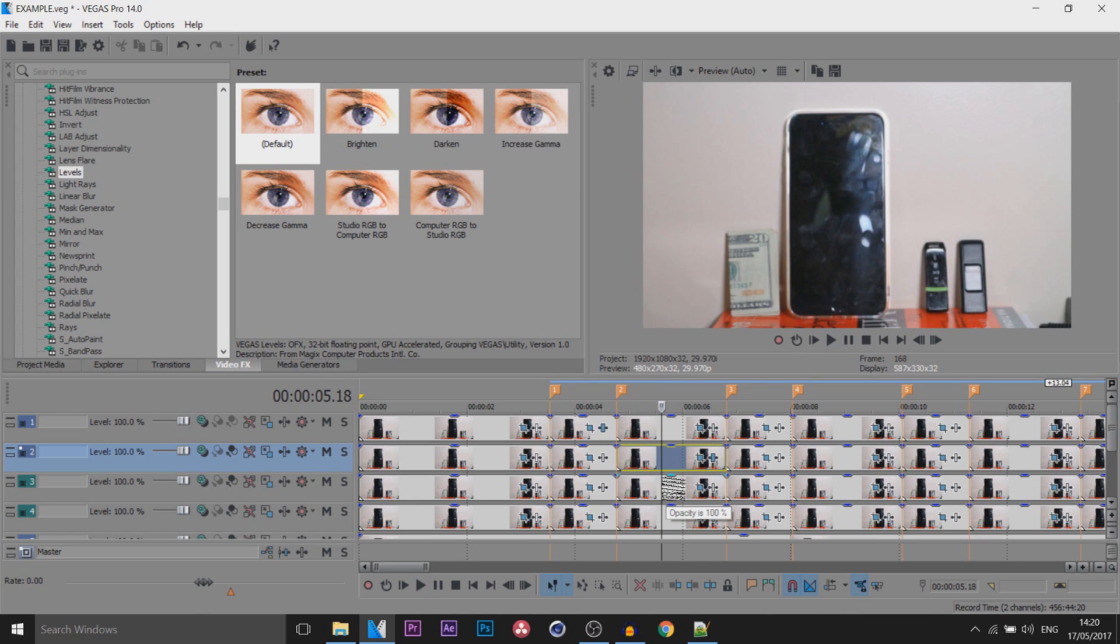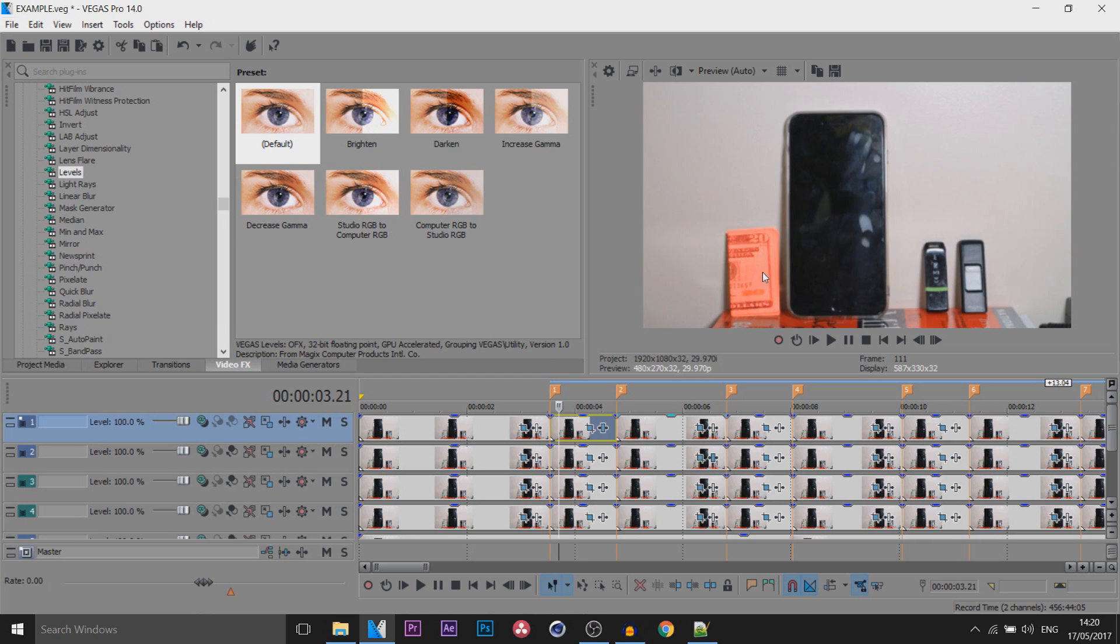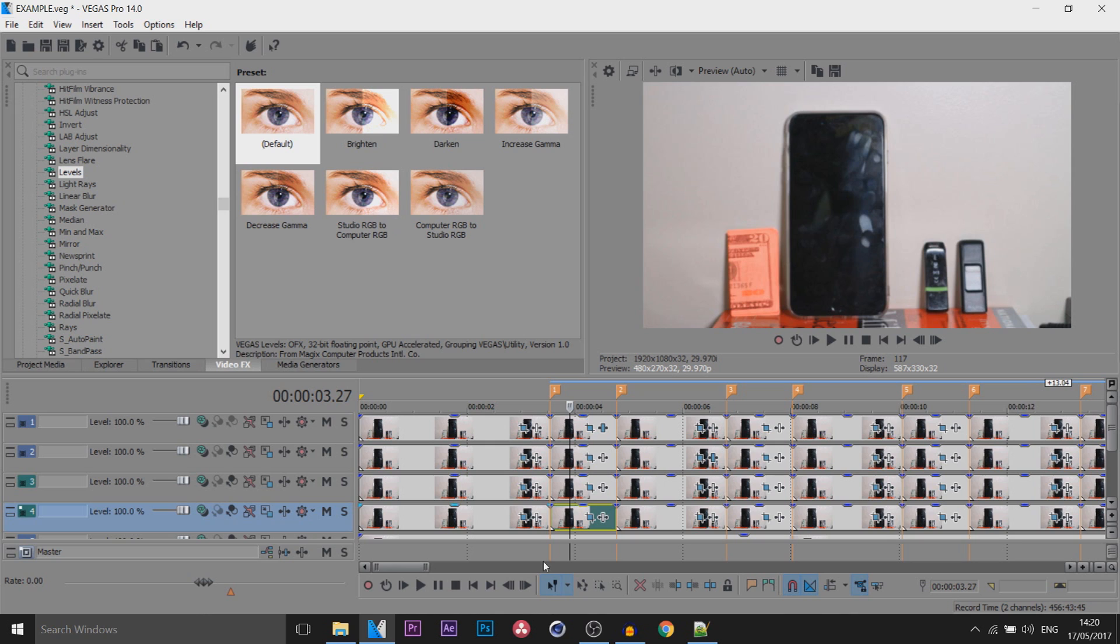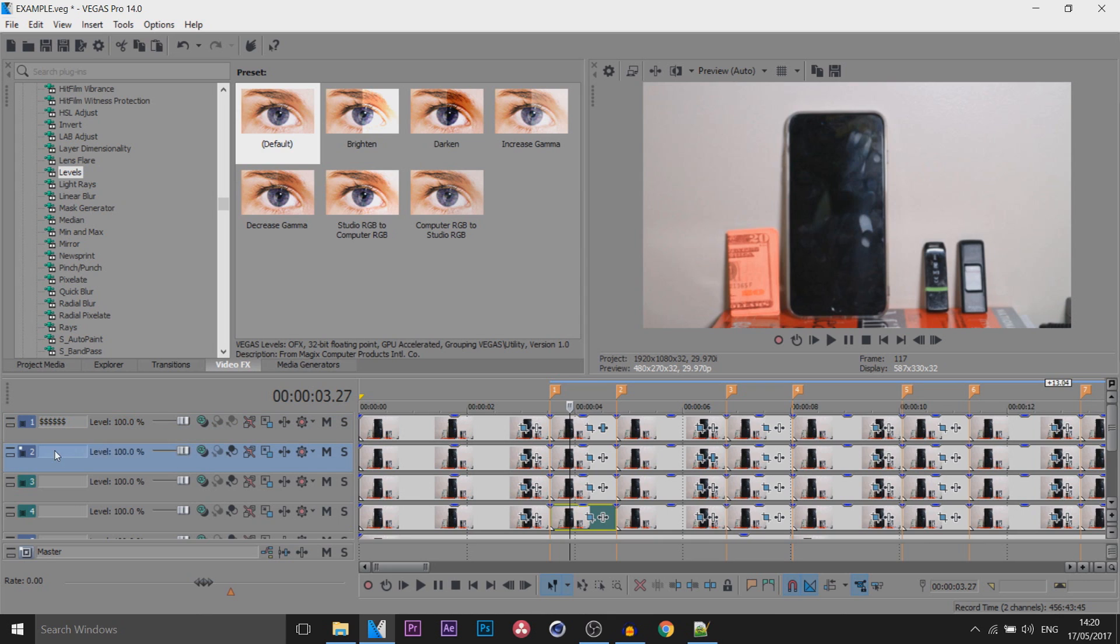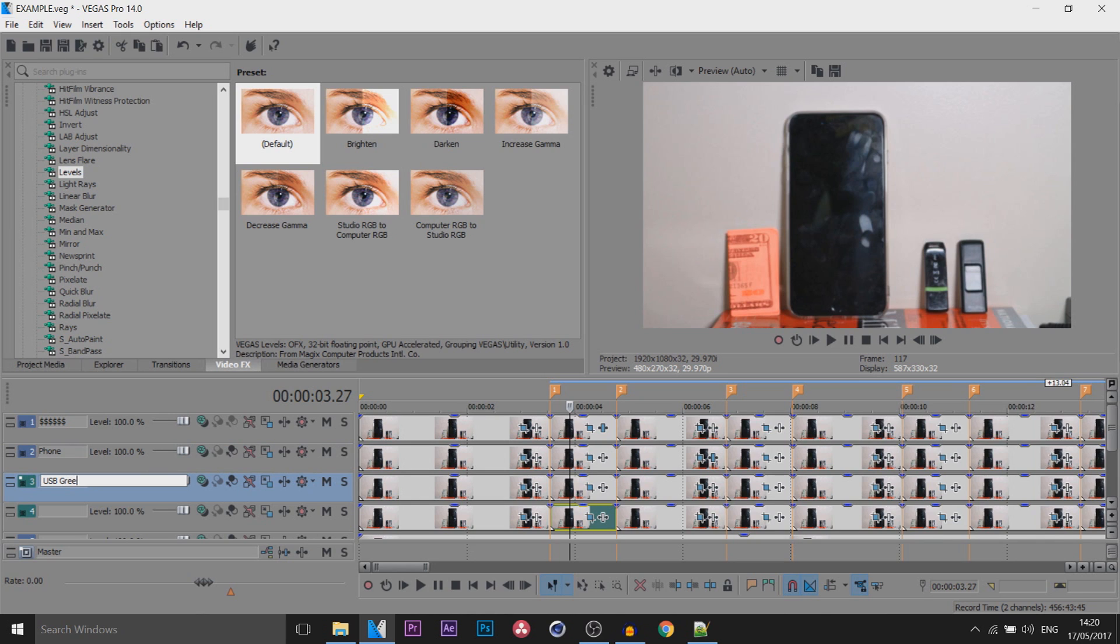Another thing you can do to make this easier, I have this in order. The dollar bill is at the top and the very bottom track is going to be here. Another thing you can do is come over to the end and type in, for example, Dollars. This one is going to be Phone. This one's going to be USB Green because it has the green stripe across it. This can be called USB Black.